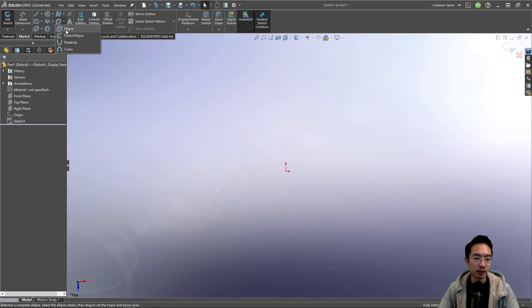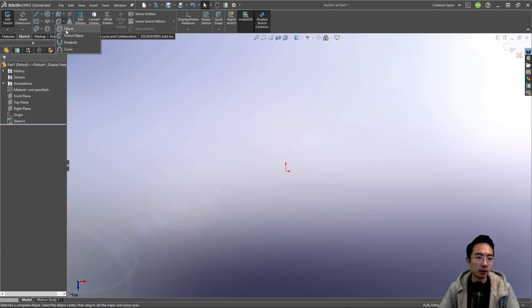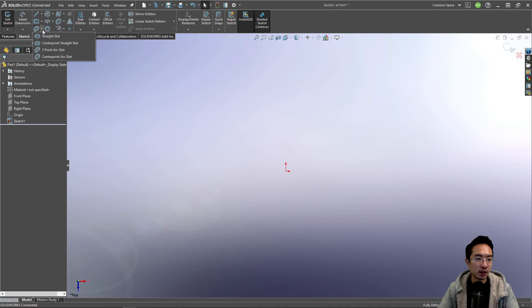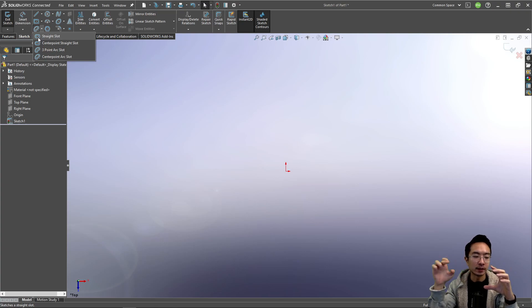So ellipse, as the name suggests, anytime you want to draw a shape that's like elongated or oval, you can use that. That's a little bit different from slots where slots typically has like two half circles connected with a line in between.